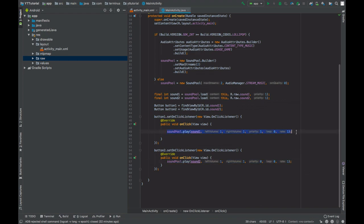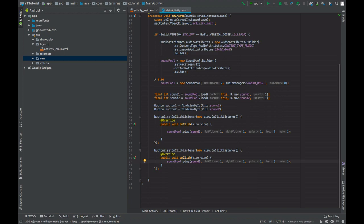Now if we set this priority to zero, then this sound will not play until the first sound stops playing. And if we set the priority to one, then if any other sound is being played, then that will stop and this sound will start playing.